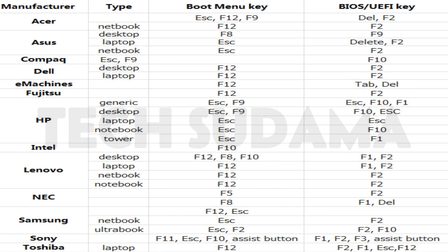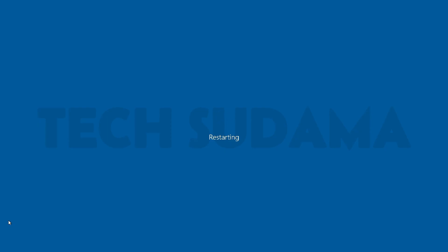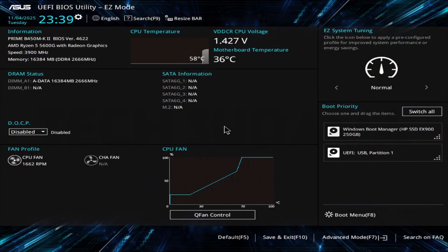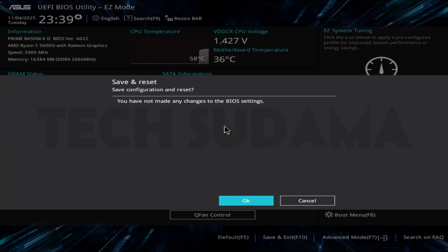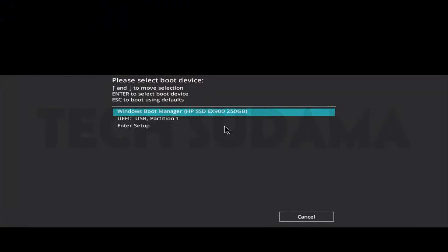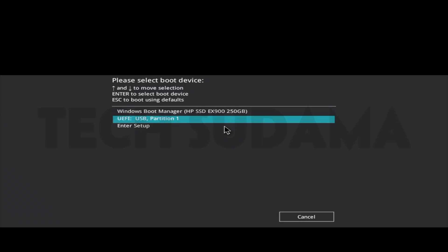Now restart your PC and access the BIOS menu. To find your BIOS key you can refer to the photo shown or search on Google. In the BIOS menu, make the required changes, then save and exit. Restart again and access the BIOS boot menu to choose the USB drive as the boot device and hit Enter.